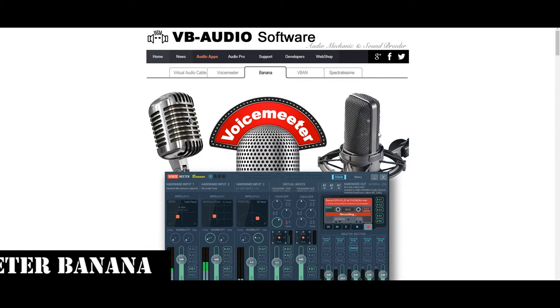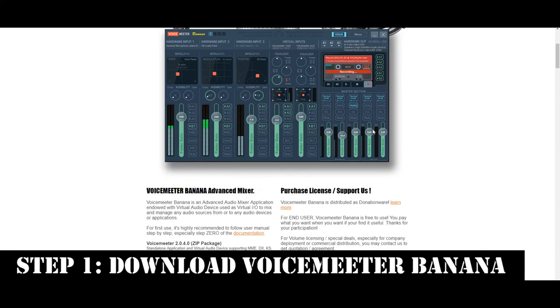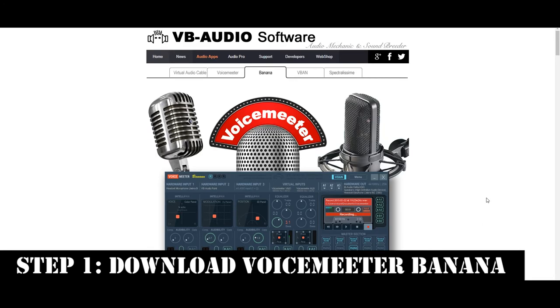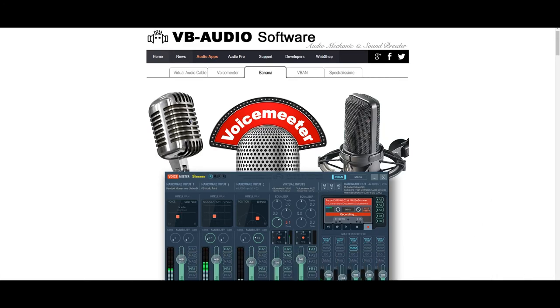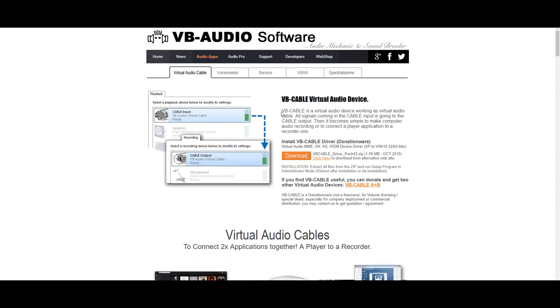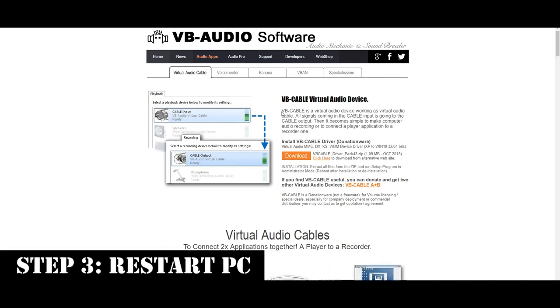So to get started here we have to download voice meter banana. Install that to your computer. It's going to ask you to restart. Wait until you download the virtual audio cables. You're going to need this one virtual audio cable in order to get started. Download that and then reboot your computer.